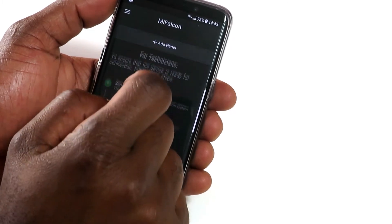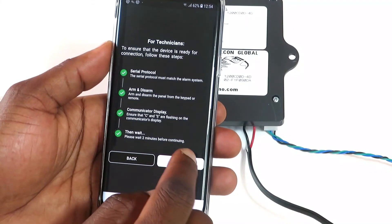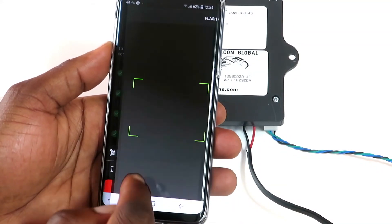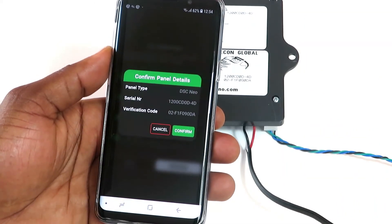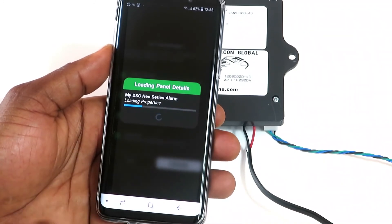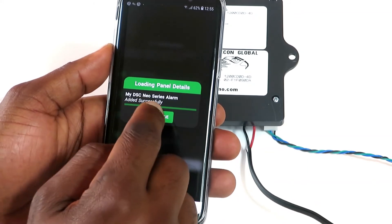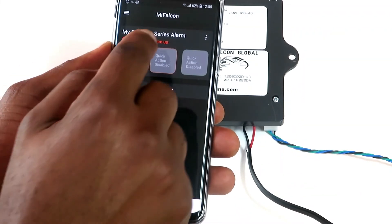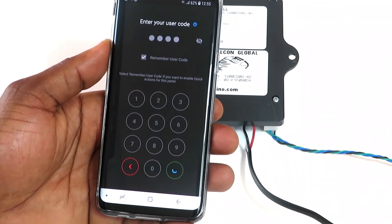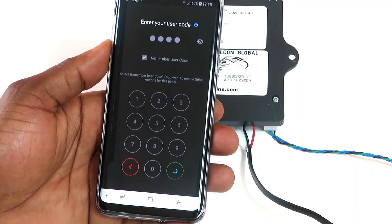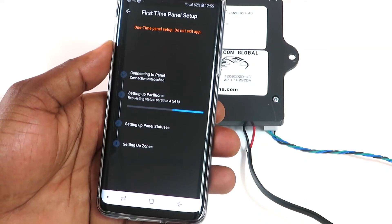Tap Add Panel. Once you've completed all the steps on the screen, tap Continue. Tap Scan QR Code and scan the QR code found on the sticker at the back of the Falcon. Tap Confirm, then tap Continue. Tap 'Tap to set device up' and enter your user code — this is the code you use to arm and disarm your panel on the keypad. MyFalcon will retrieve information from your panel, which should take no longer than 60 seconds.